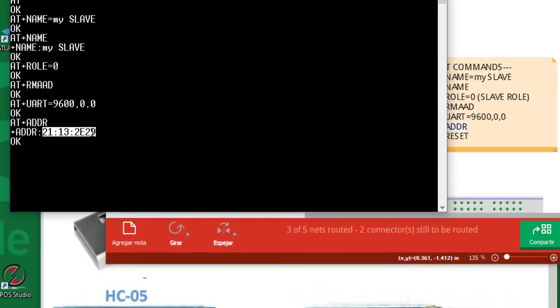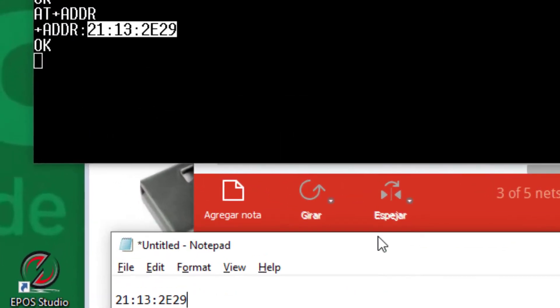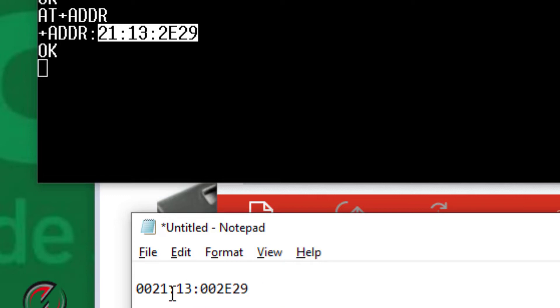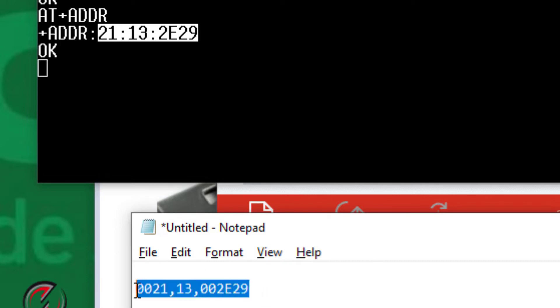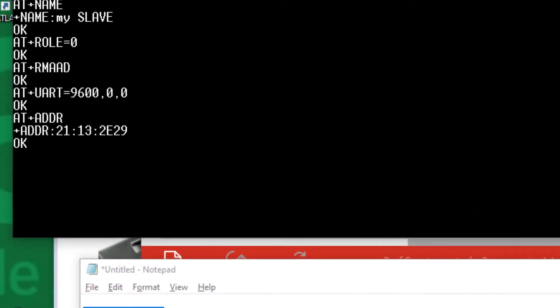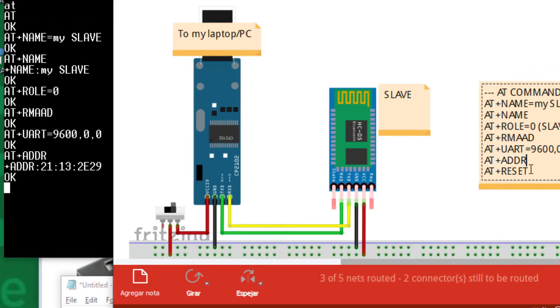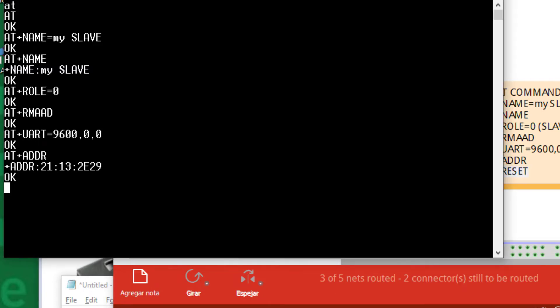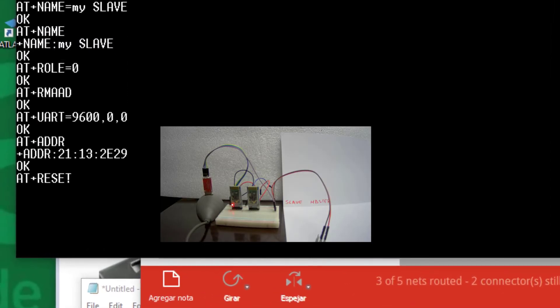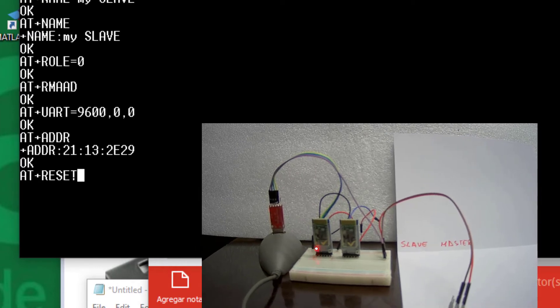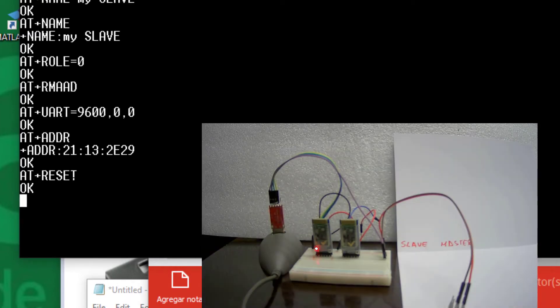This is the address of this device. In fact, this address format is not valid. The first field must have 4 characters, the second must have 2 characters, and the third must have 6 characters. So I must add zeros to complete 4, 2, and 6, and also replace colons with commas. This is the valid address that I will need later. Finally, I can escape from AT command mode. Now it's blinking slowly, but if I press reset, it begins to blink faster, which means it's prepared to enter standard communication mode. Okay, that's done with the slave. Now let's proceed with the master.